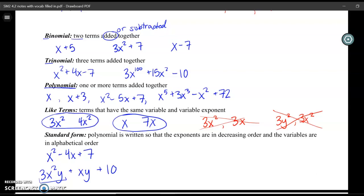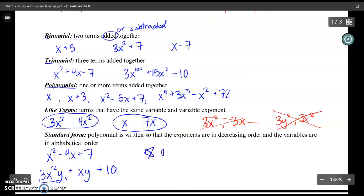We are going to answer a bunch of questions about polynomials, and when you give answers, you always want to write your answer in standard form.